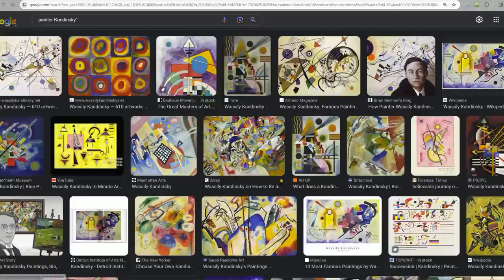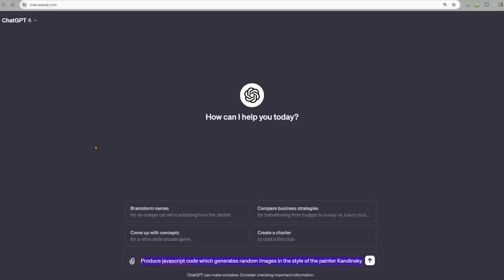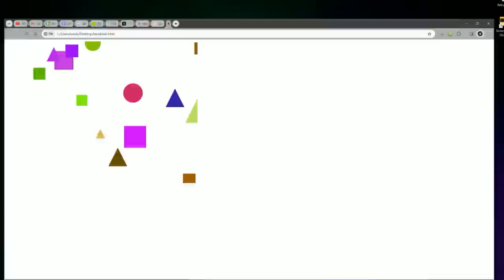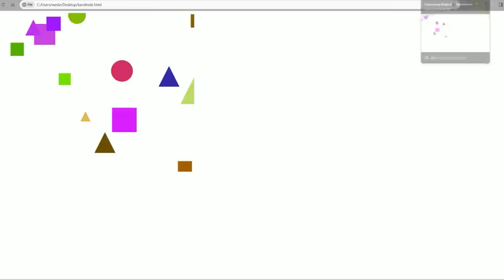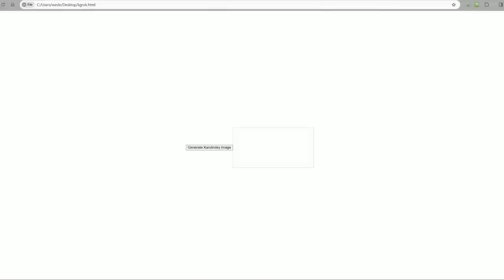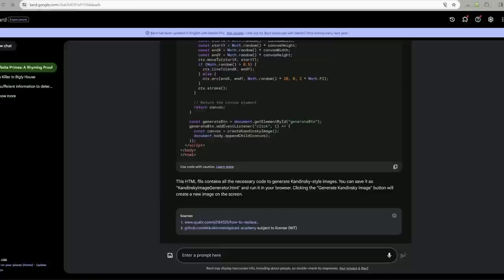This is the art style of Kandinsky. We're going to see if GPT-4 can produce JavaScript code which generates random images in style of the painter Kandinsky. It gives us this code. I mean, okay, it got it kind of right. It understood kind of what we're going for. Let's see what Grok did. This is Grok. It works. This is GPT-4. And this is the output that Bard gives us. That is pretty cool. I like that a lot.